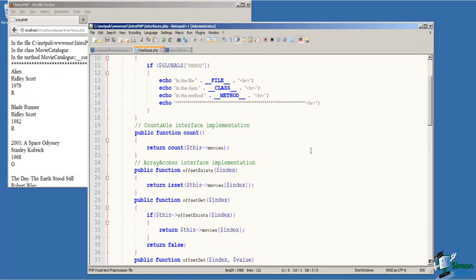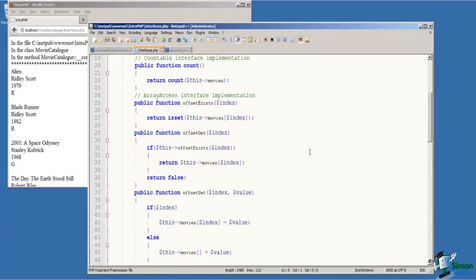And we do this by calling the count function and passing it the class variable movies. Then on line 25, we begin the implementation of the array access interface functions.